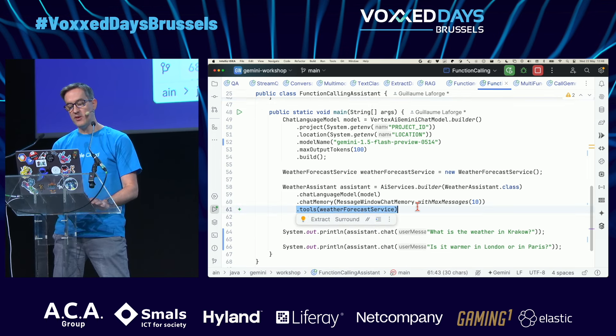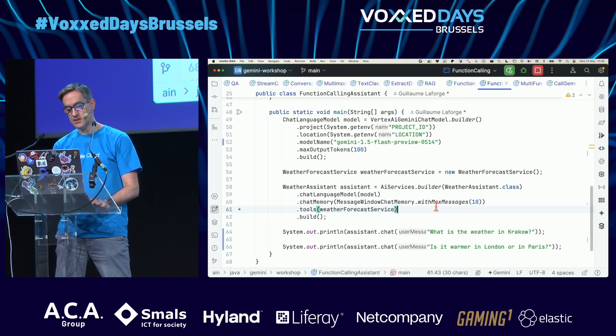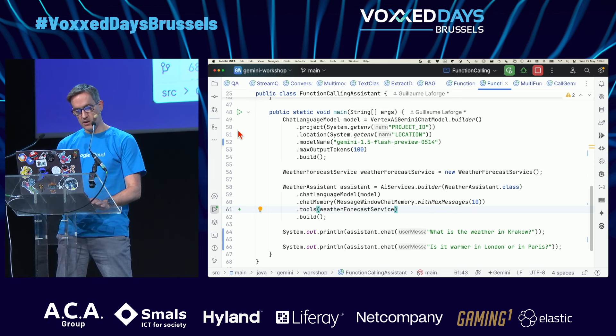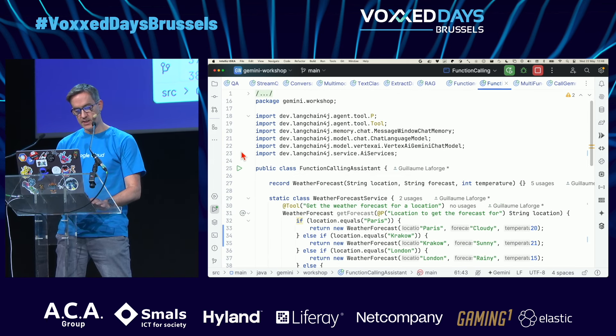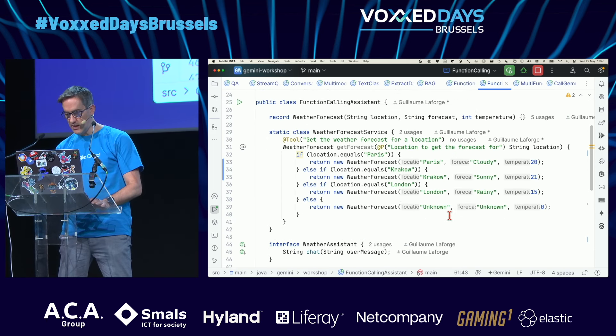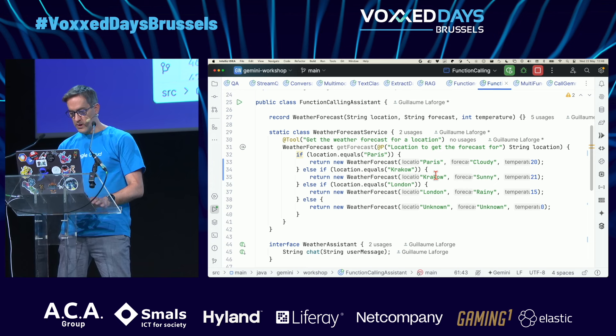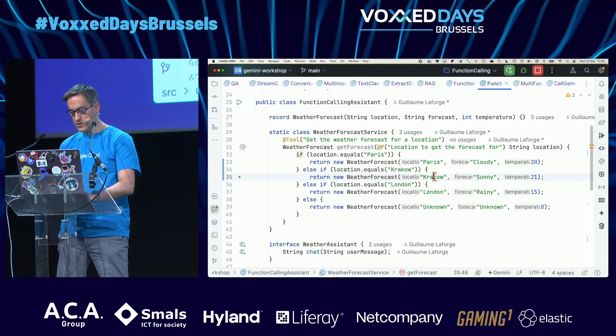I pass the weather forecast service and run the example again.